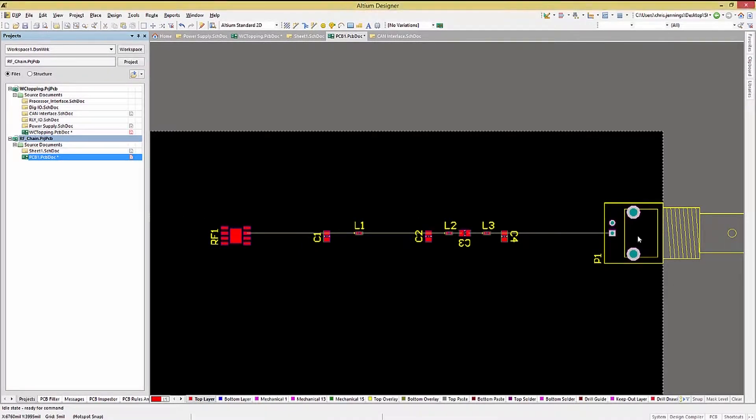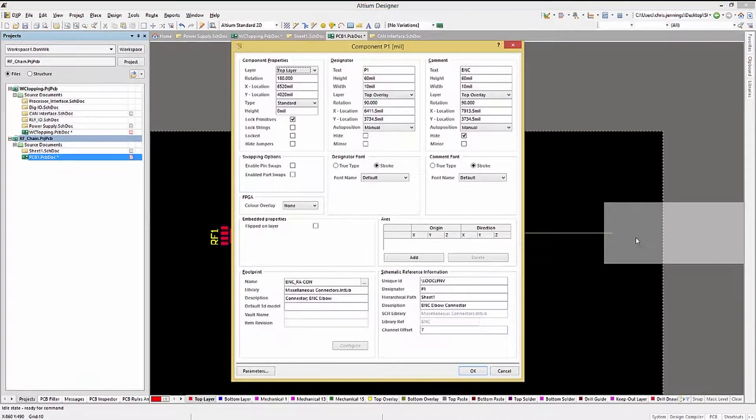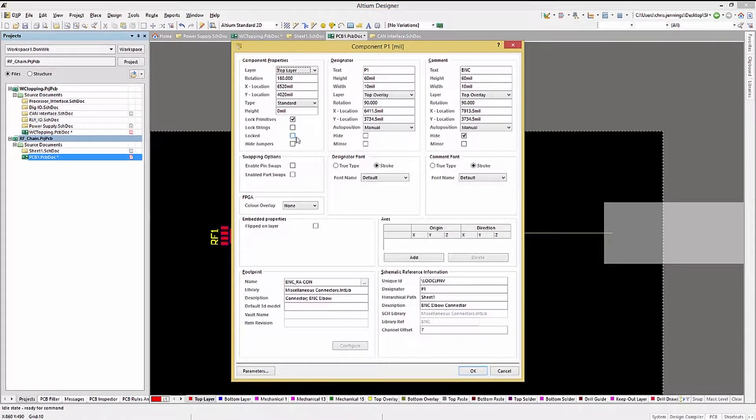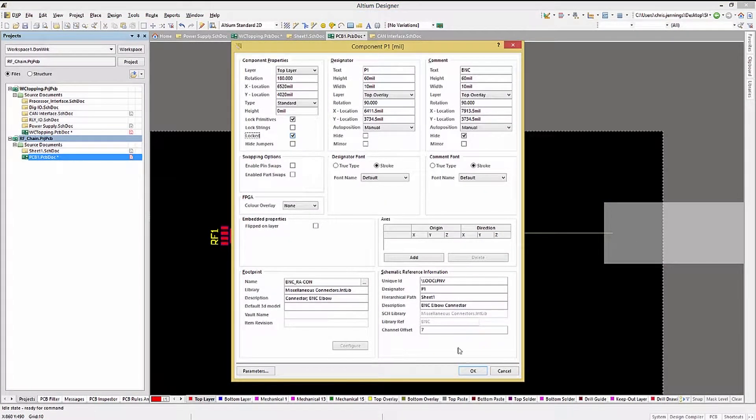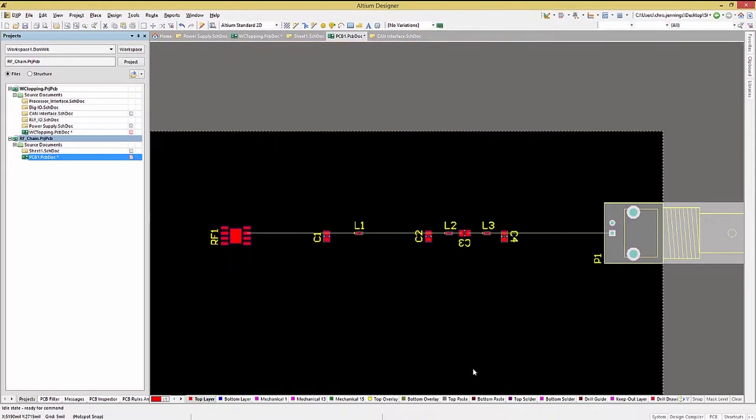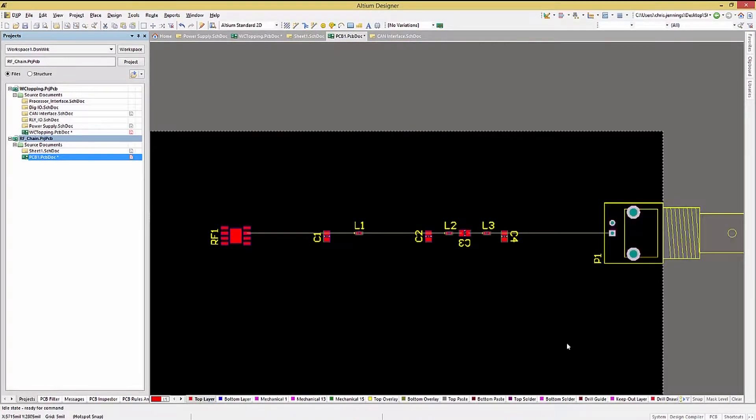To lock a component, double-click on it to open up its properties window. Clicking on the Locked checkbox will secure the component at its current location.